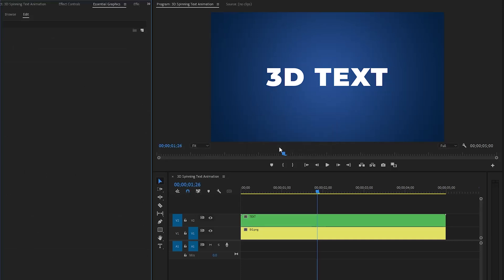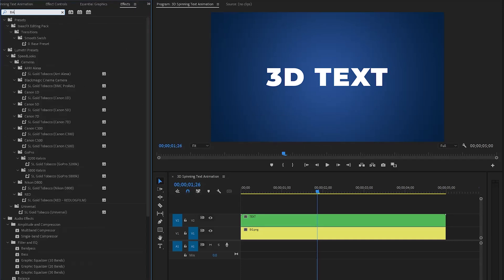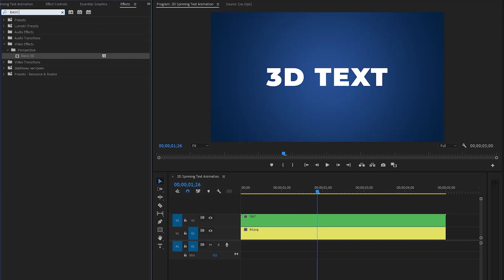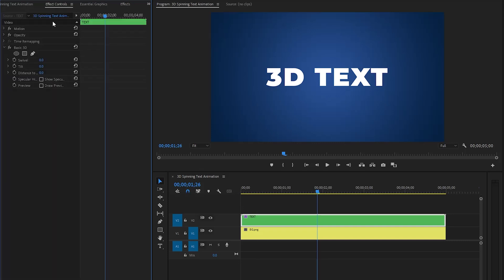Now we're done. In the next step, move over to the Effects panel to apply a basic 3D effect. Drag and drop the basic 3D effect onto the text layer, then move over to the Effect Controls panel to customize it.